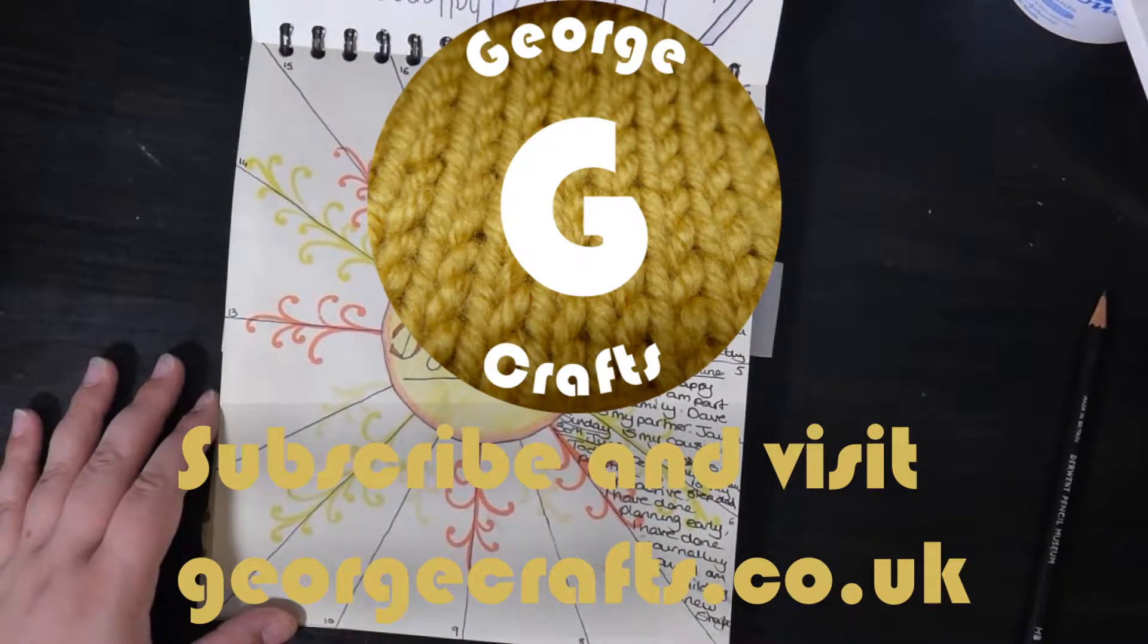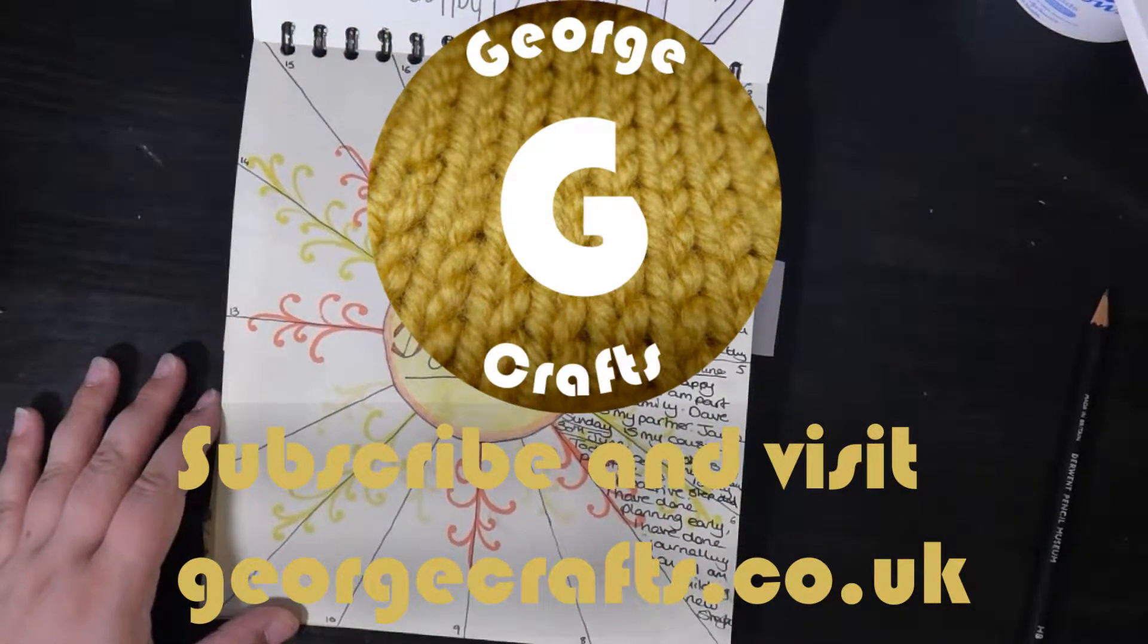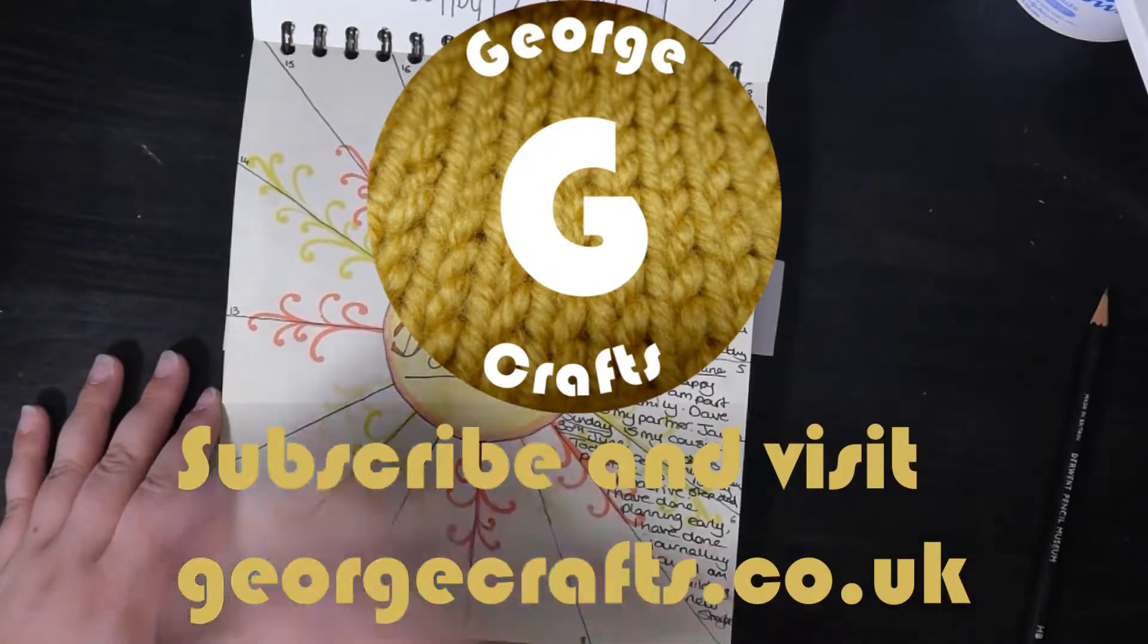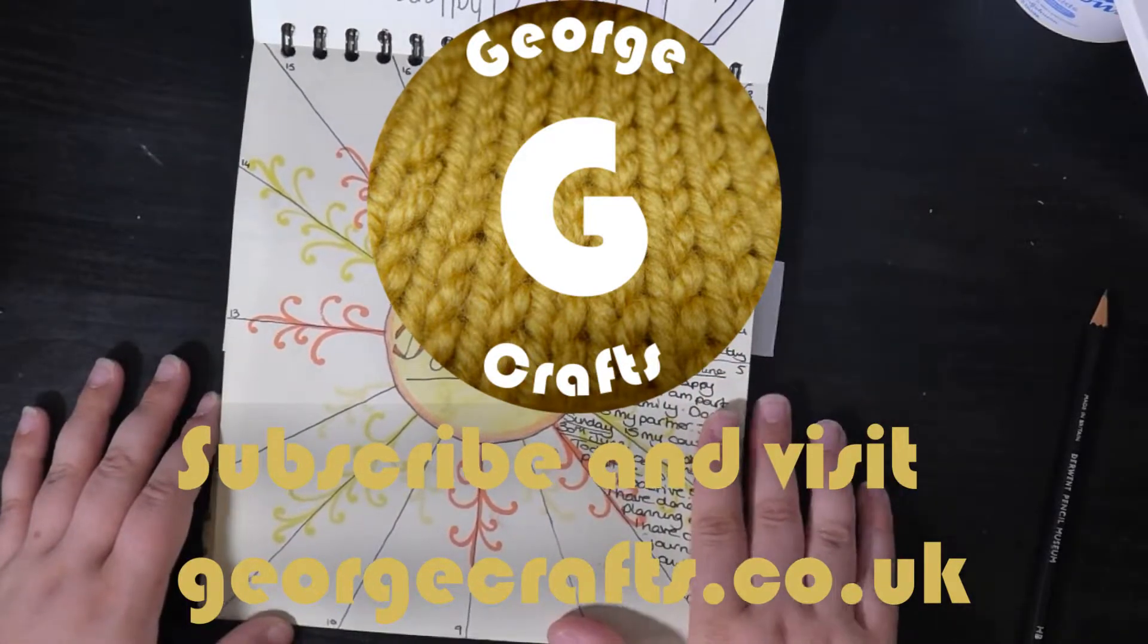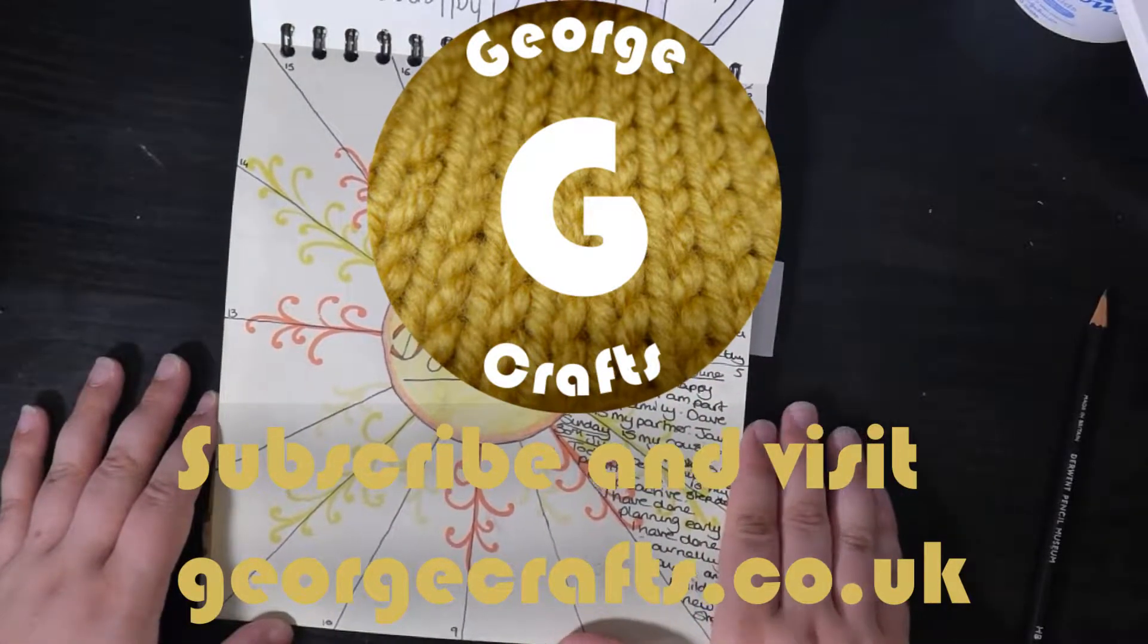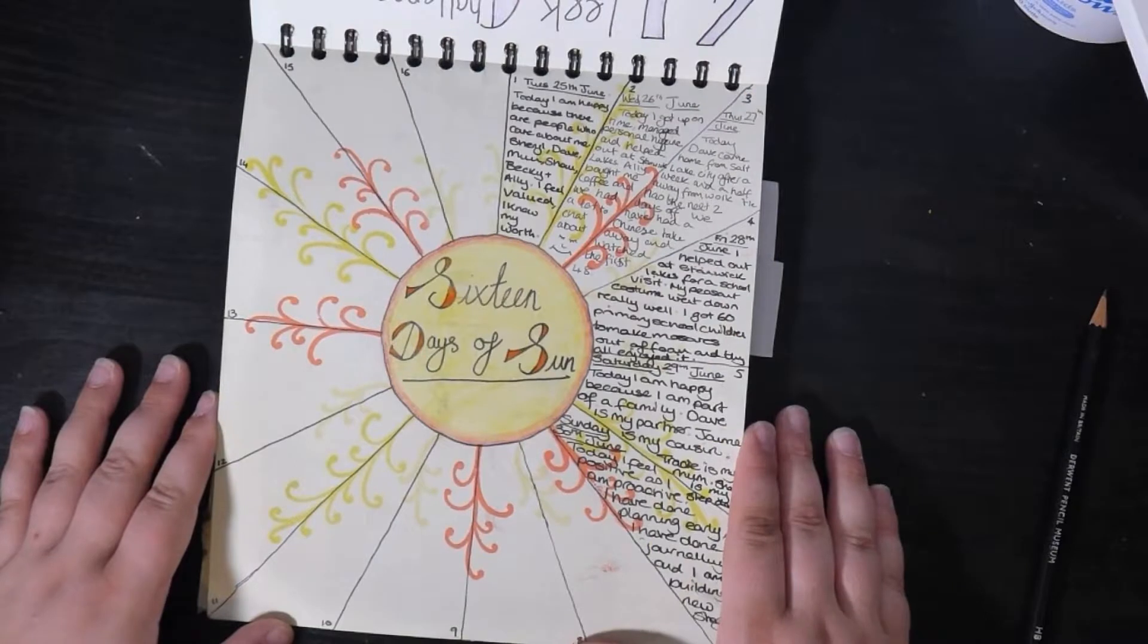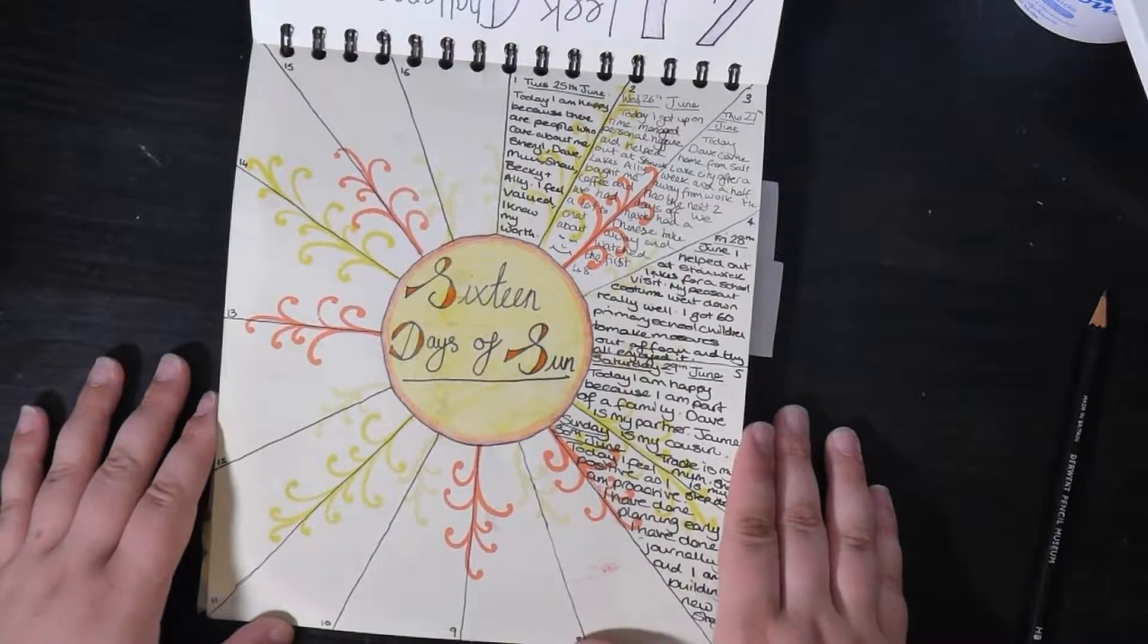Hi everyone, welcome to George Crafts. Today we are going to look at art journaling and I am going to show you how to draw this layout which I am using at the moment to help me be more positive.